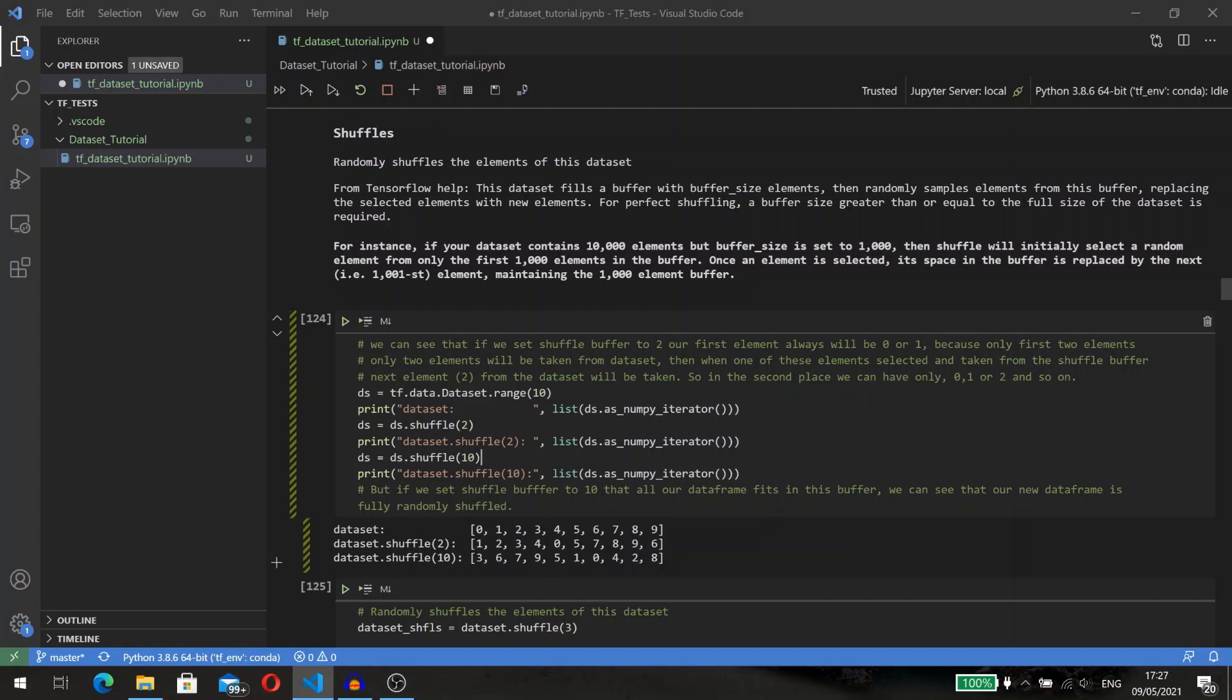If we set shuffle buffer to two, our first element will always be zero or one because the first two elements will be taken from the original dataset. Then when one of these elements is selected and taken from the shuffle buffer, the next element—in our case number two from the original dataset—will be taken. With this logic, in the second position in our new dataset we can have only zero, one, or two, and so on.